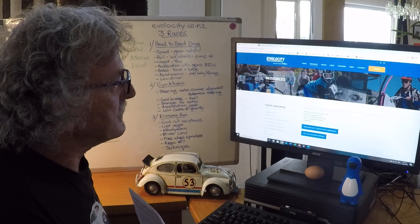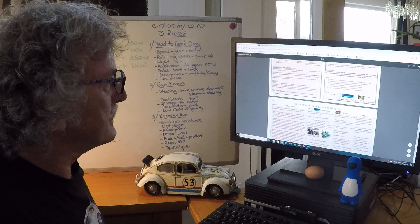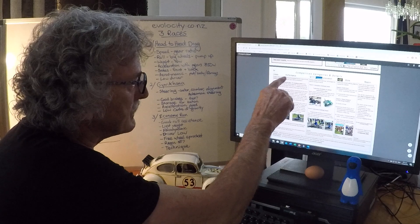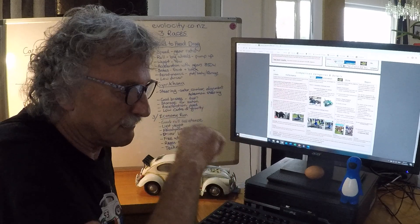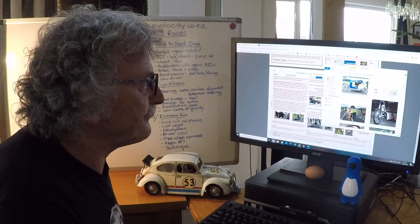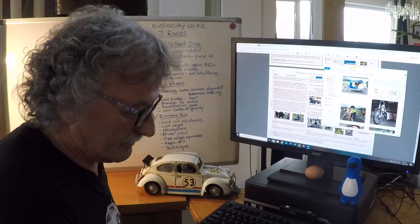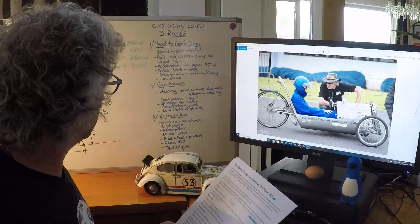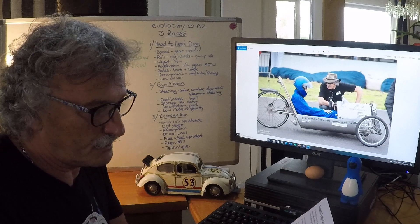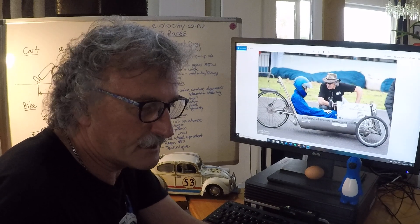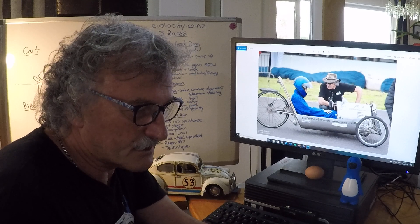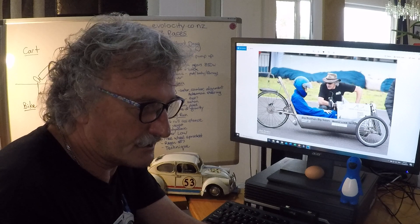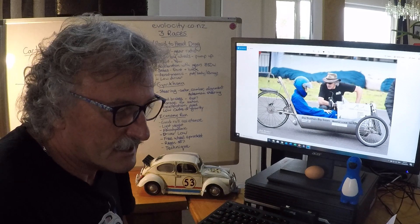So this is their website, and if you go in here you'll see the two pages. What I'm going to be talking about are these three races under performance: head-to-head drag and deceleration, gymkhana, and economy run. The most important thing that you've got to do is choose which category you're going to be in, and there's four parts to each category. You need to choose whether you're going to have a bike or a cart.